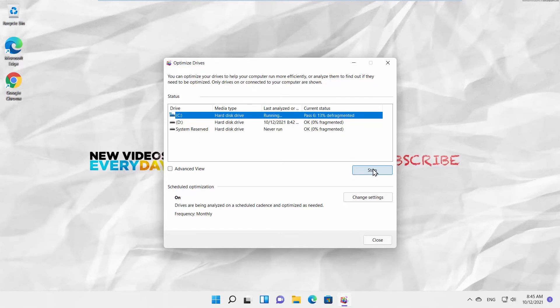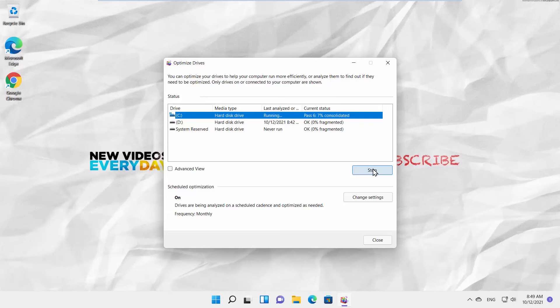Defragmentation is a process of renewal and optimization of the logical structure of the drive's partition. It will speed up the process of reading and writing data. In other words, it will make your device faster and better. The duration of the process depends on the speed of your hard drive and how full it is.